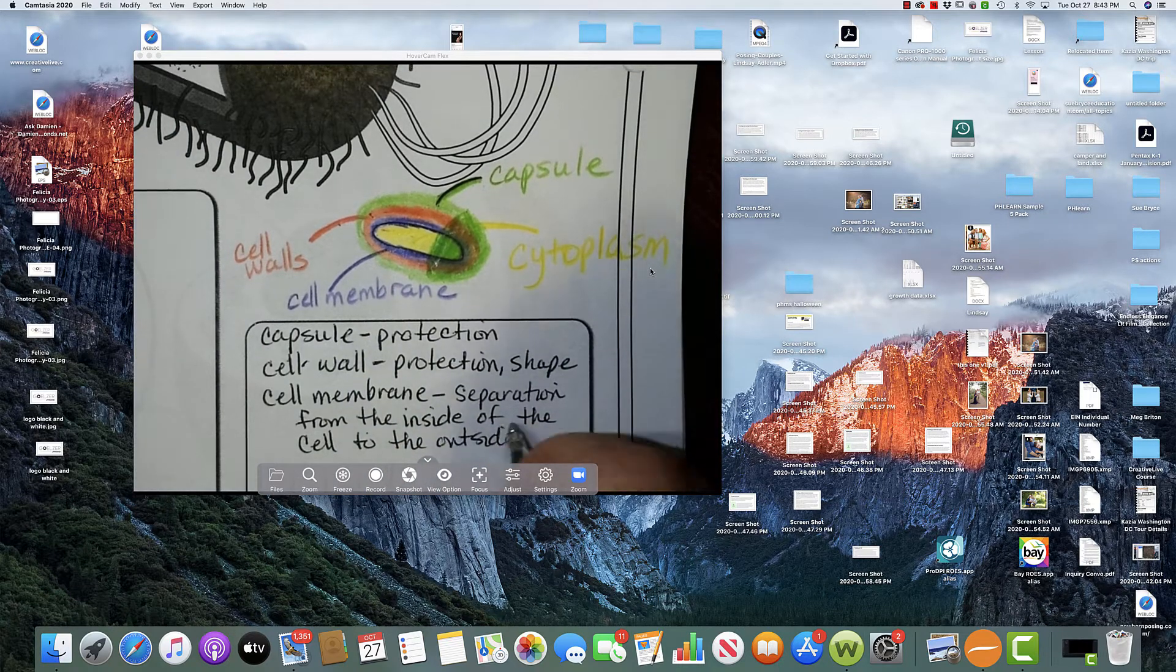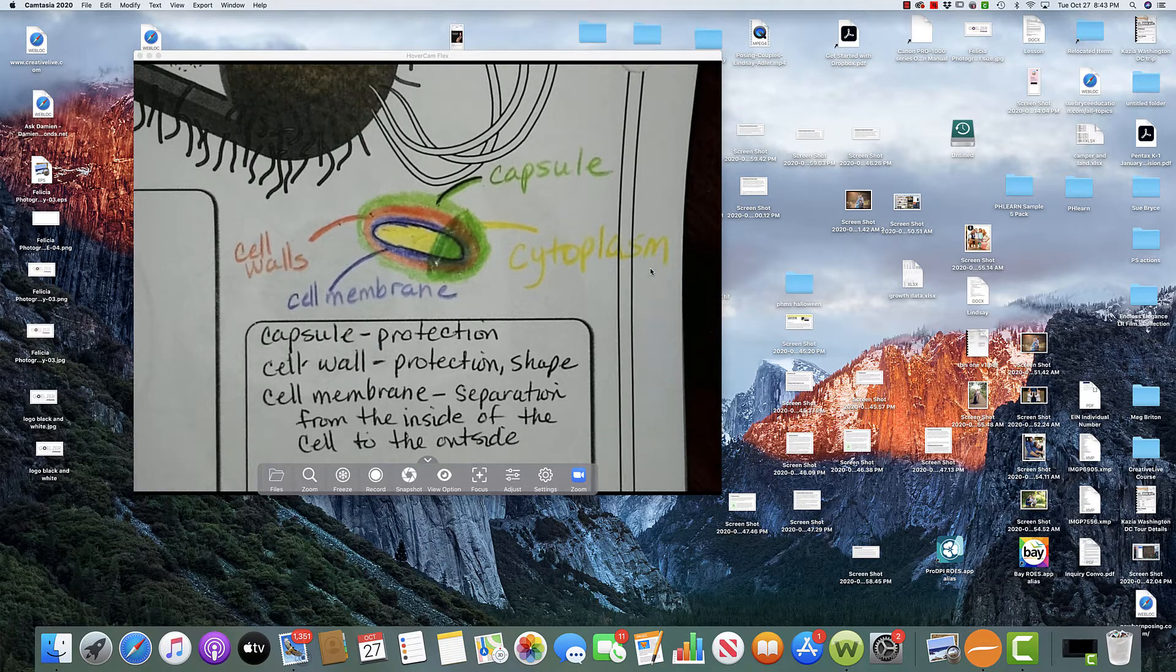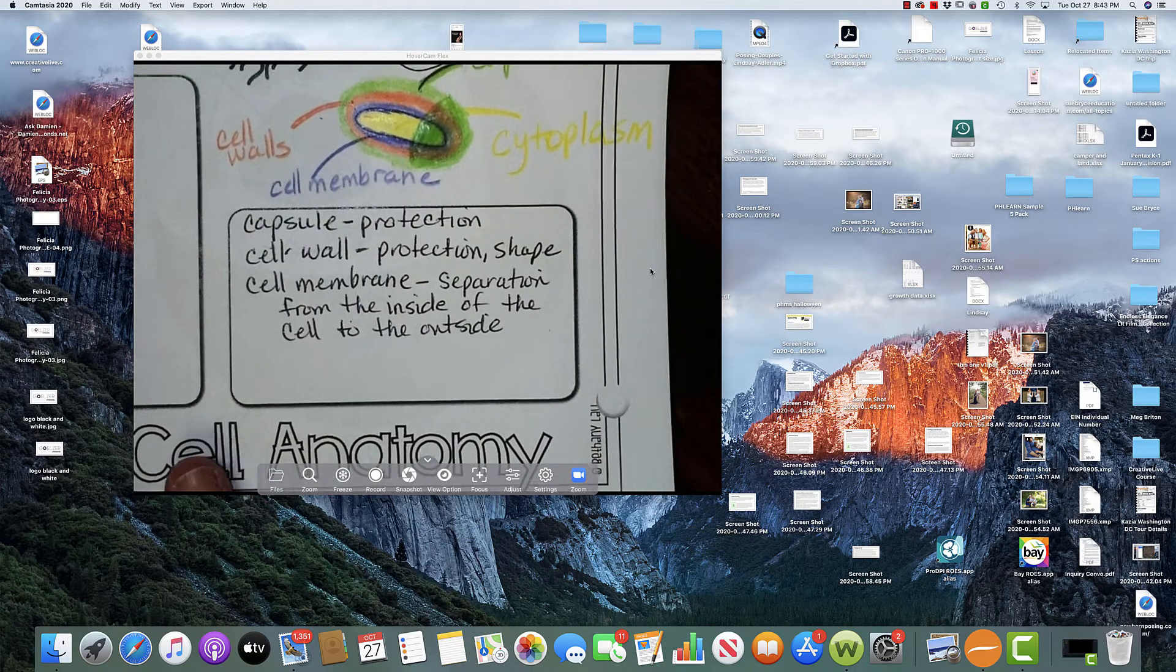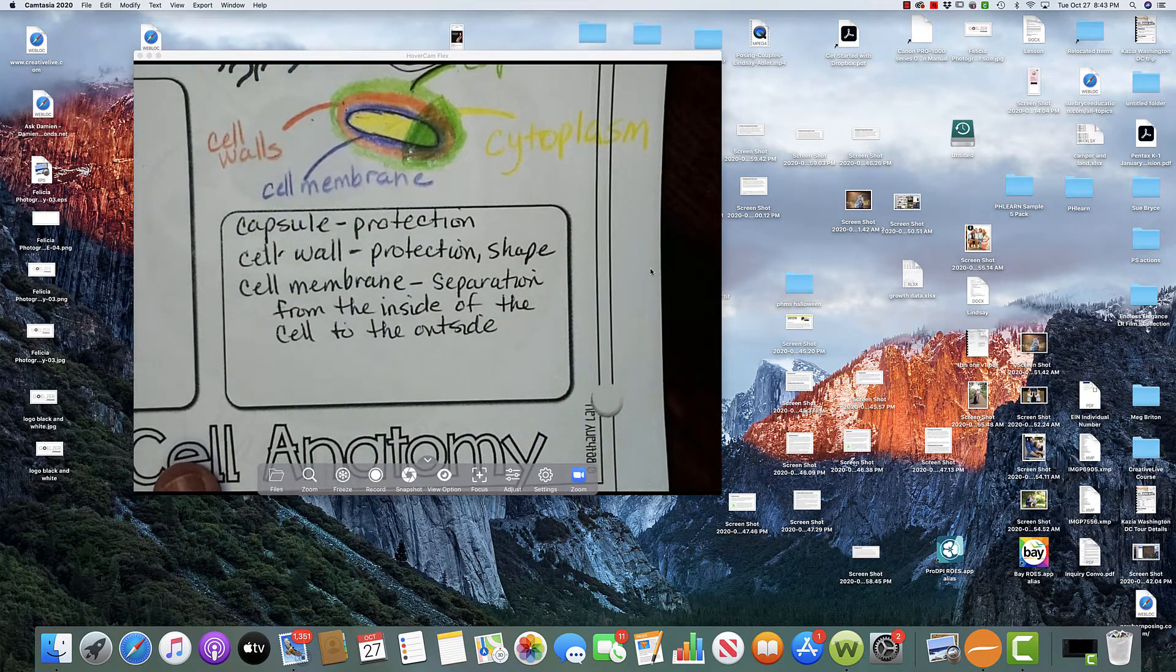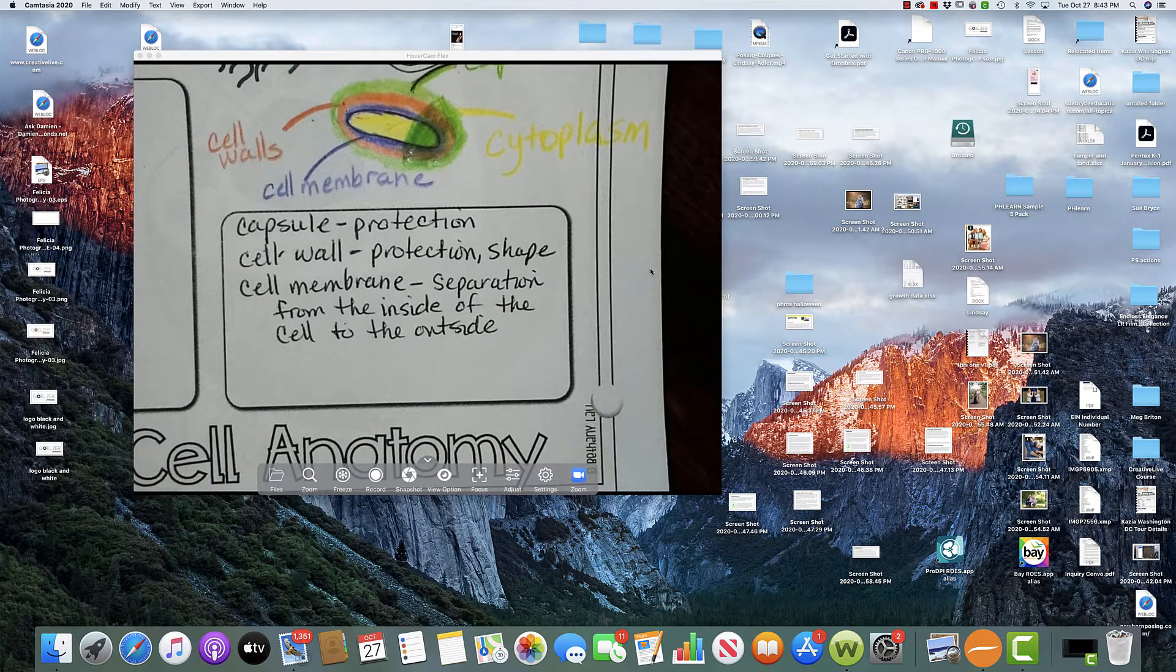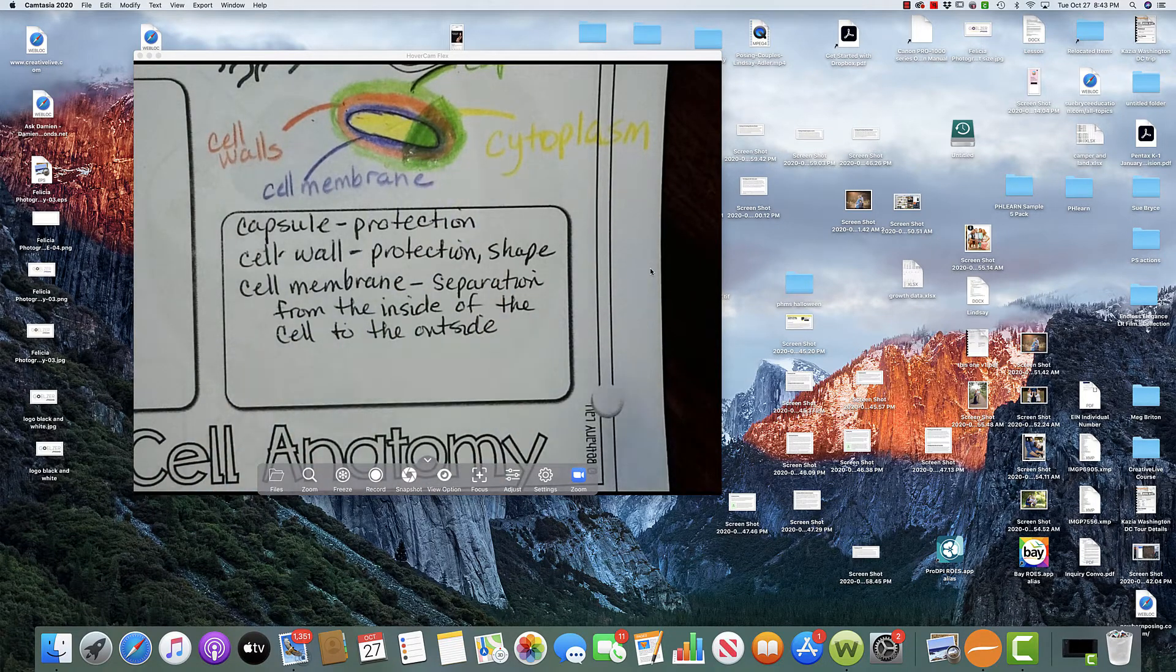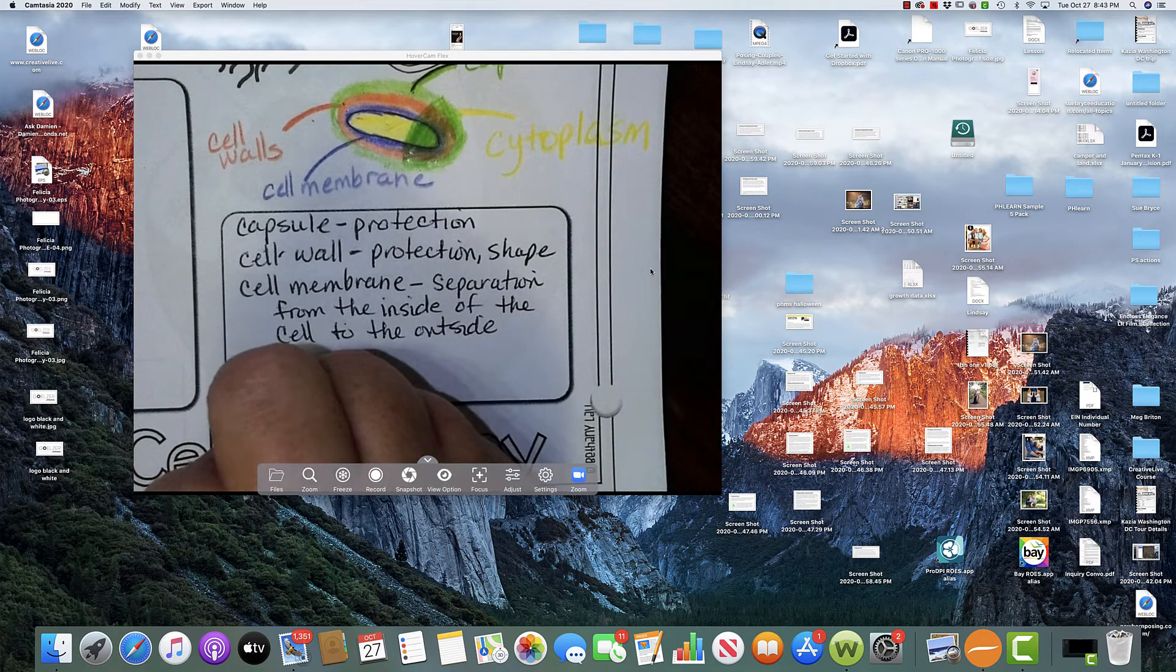Okay. So you can see that a bacteria, or a bacterium, has a lot of different layers of protection. And then the last thing that we're going to write about is the cytoplasm.